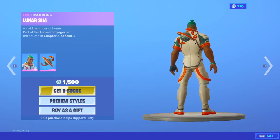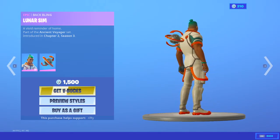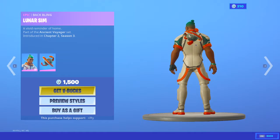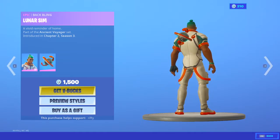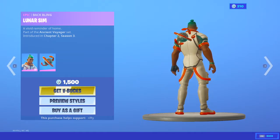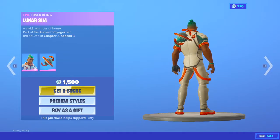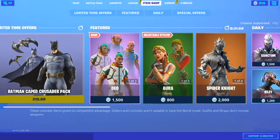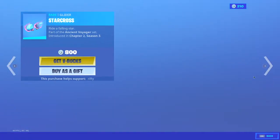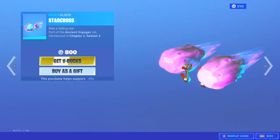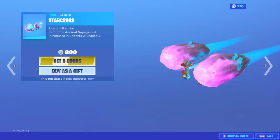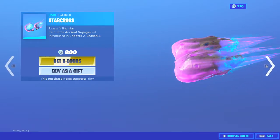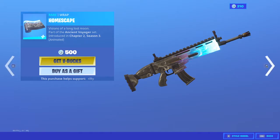And the back bling. No, no, no, no. The only thing that's wrong about that is the fact that that's basically Siona's back bling, except with a couple things in a different rotation. So, that's a little bland. Oh, Starcross. I like those. They look good. And Homescape. I wish I could get that.